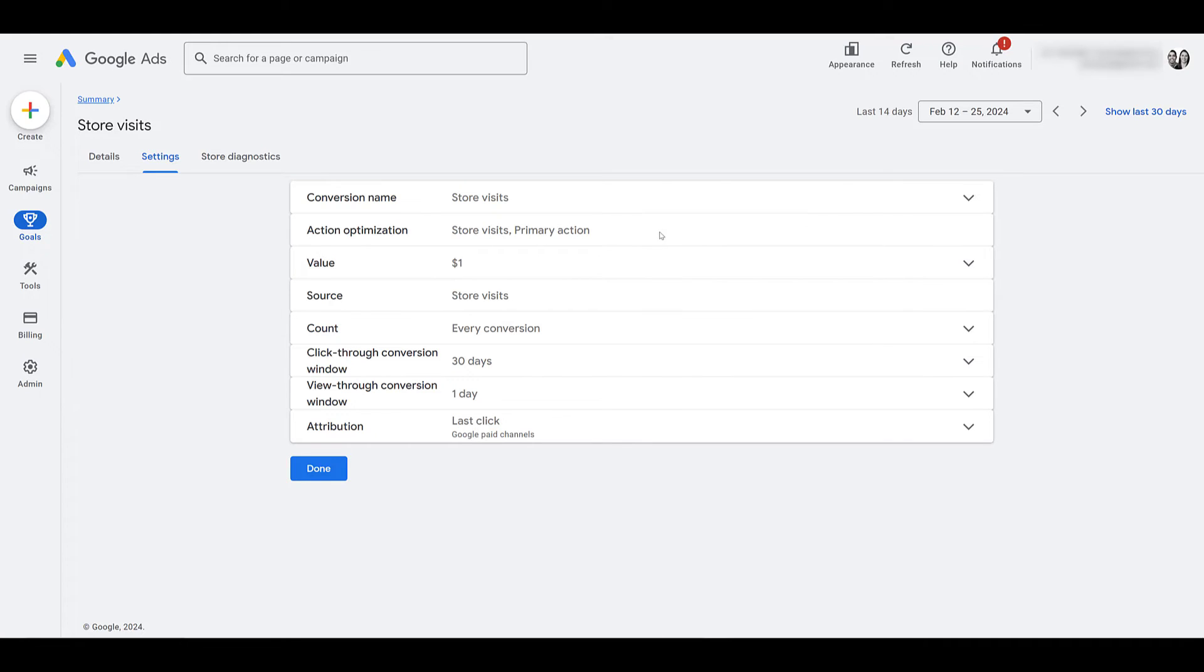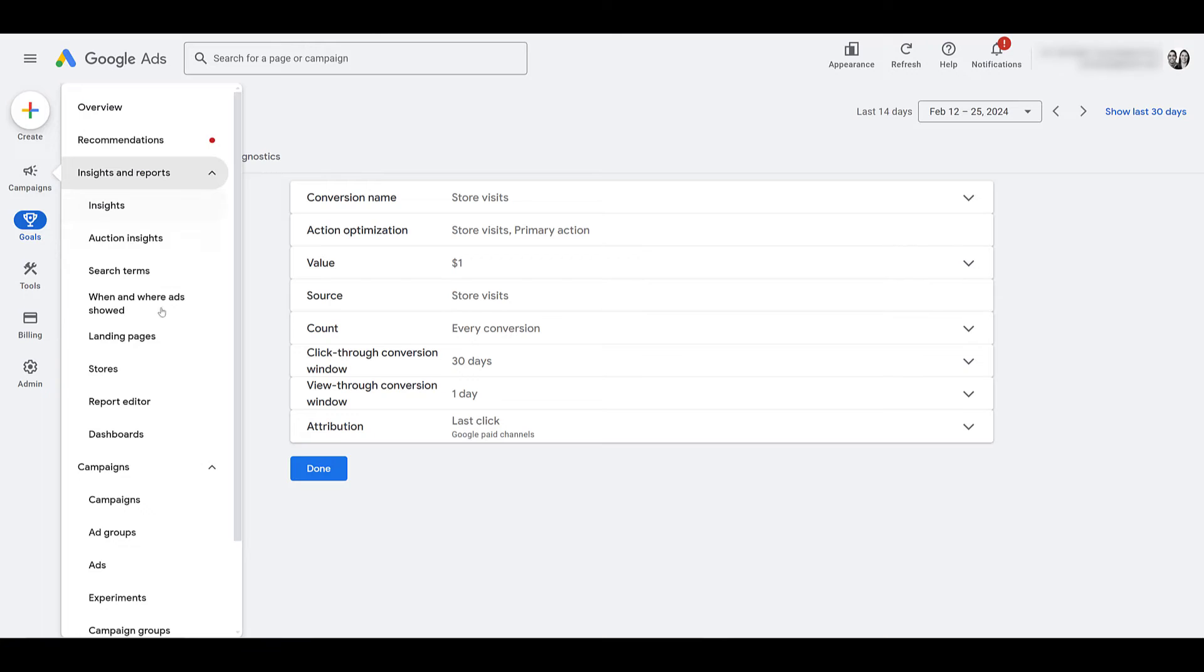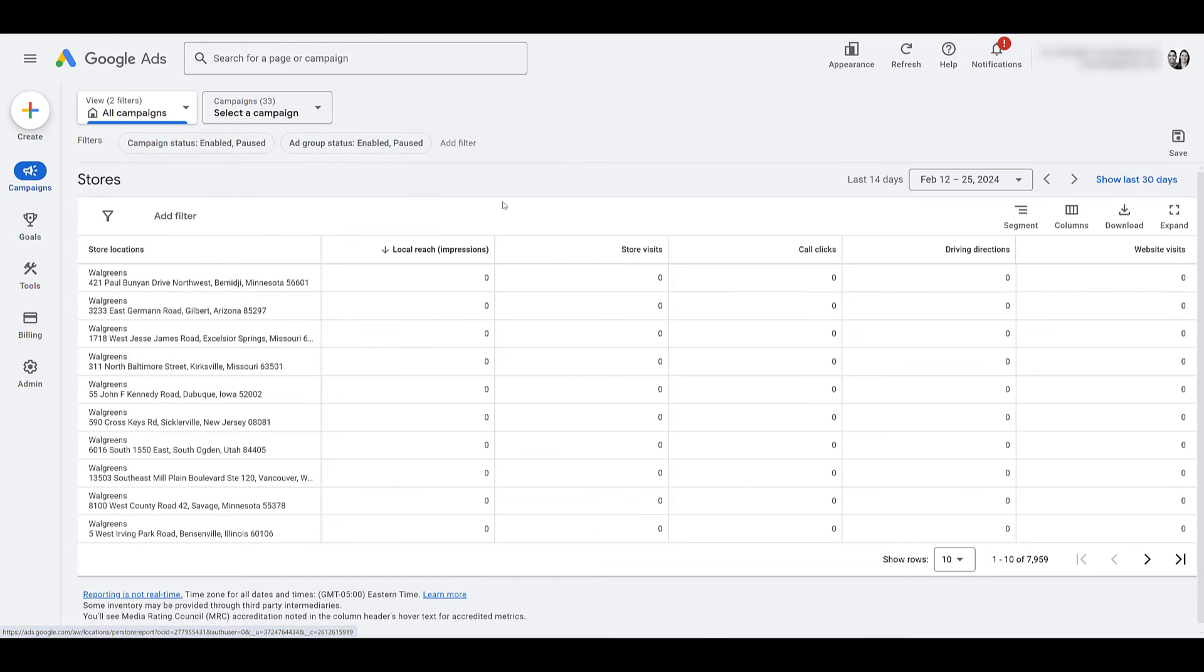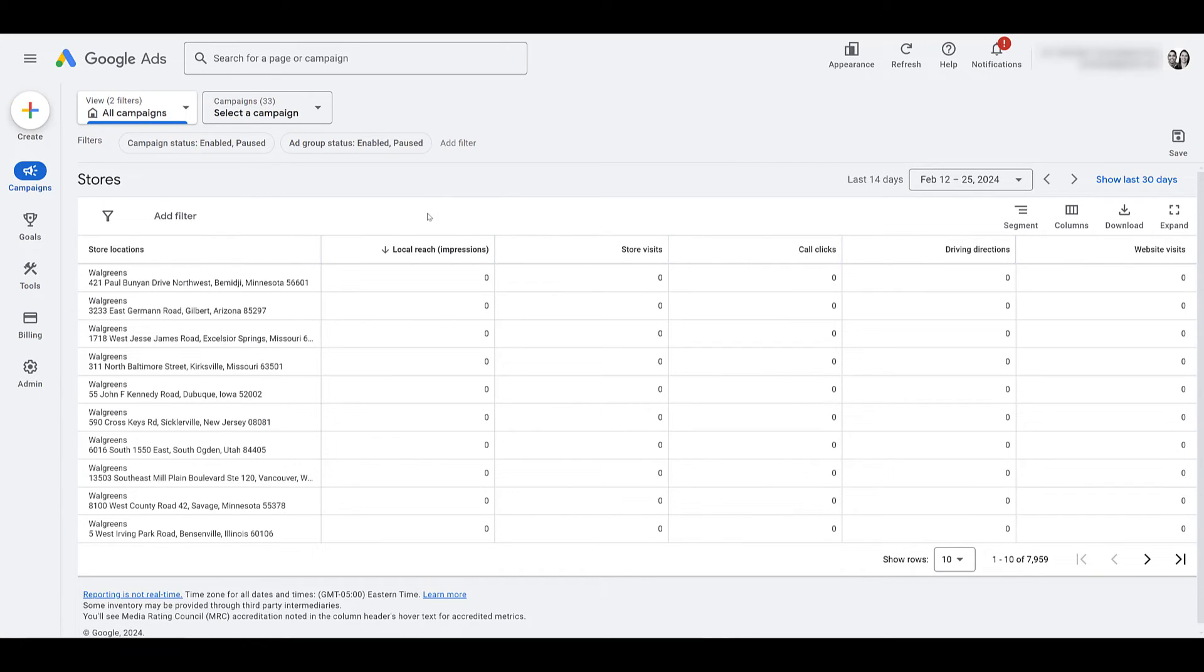But now, let's actually go into the store visits report. In the new interface, I'm going to click on campaigns, and then it now lives under insights and reports. And there we see the section for stores. Okay, as I move away, here are the locations we added in the affiliate location asset video. By default, you should see these five columns. First, you have local reach. This is the number of times your store's location-based ad was shown. Here we see the store visits, probably the column you wanted to see. The number of times people visited a store.